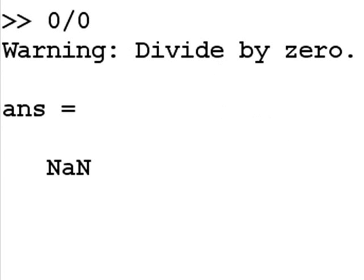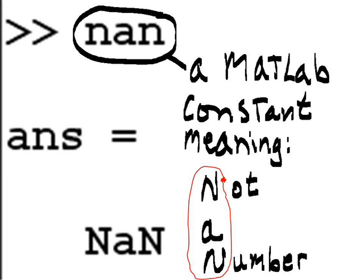If I key in 0 divided by 0, I'm going to get another divide by 0 warning. And ans will have another constant in it called nan. Nan is a MATLAB constant meaning not a number. Take the first letters of those three words, not a number, and you get nan.